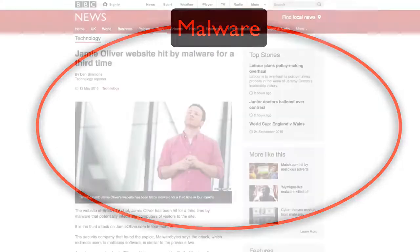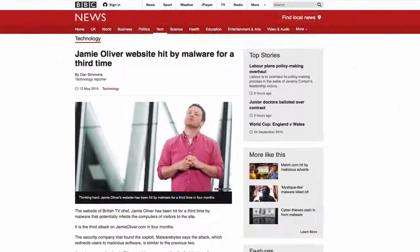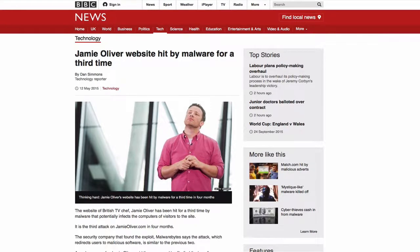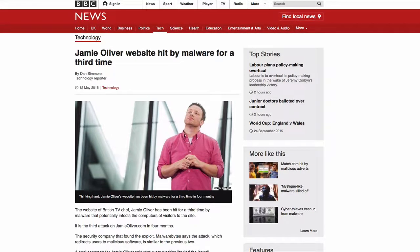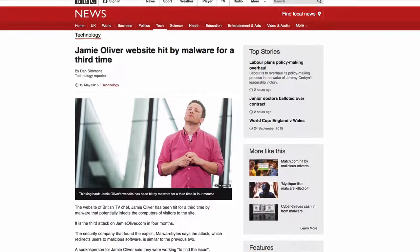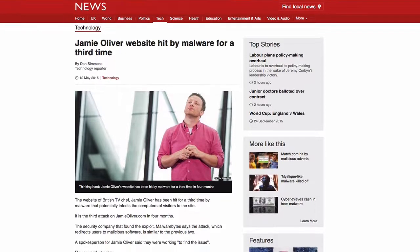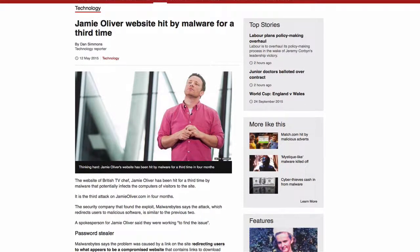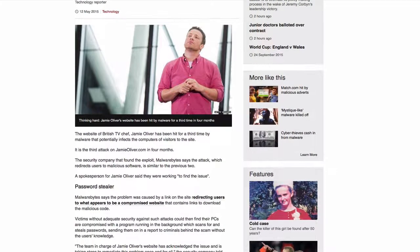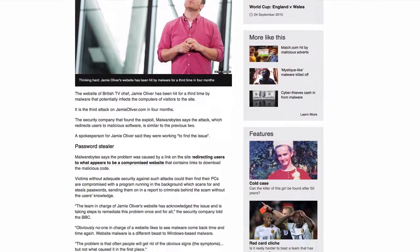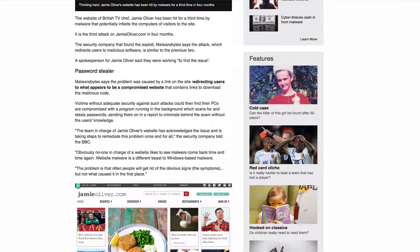Don't think that going to only known websites will keep you safe. The malvertisement example is one reason why, and you also need to consider whether the website itself has been compromised. For example, UK chef Jamie Oliver's website was hacked for the third time, infecting visitors for the benefit of the hacker.